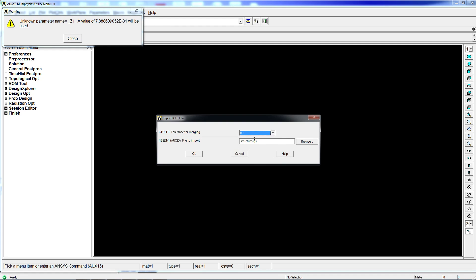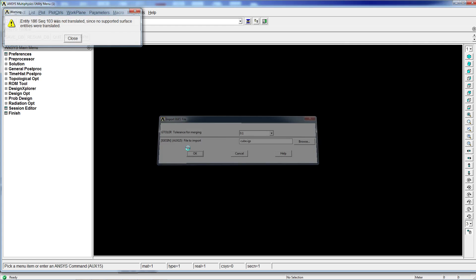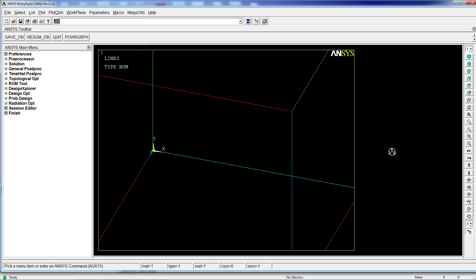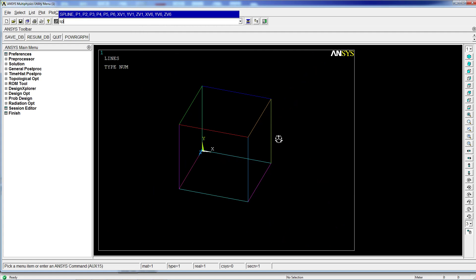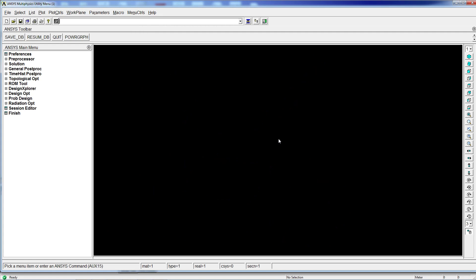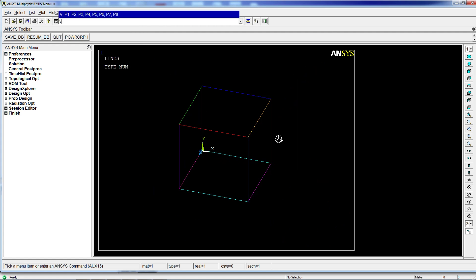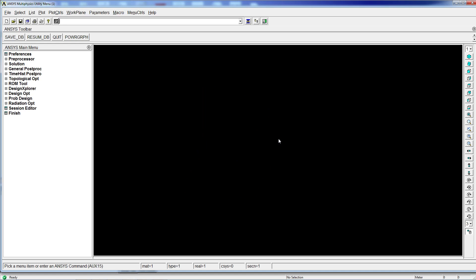We're going to try it with 0.1 tolerance. And we're going to do the cube. I'm going to hit OK. And once again, we have the lines, but there are no areas or volumes.